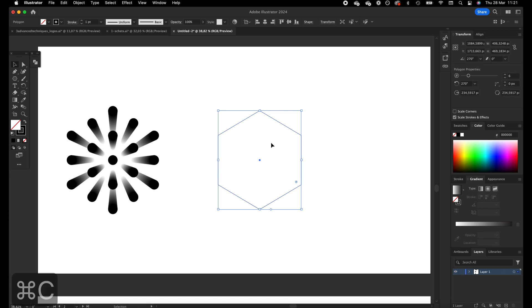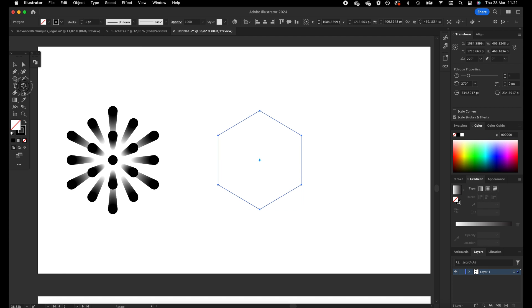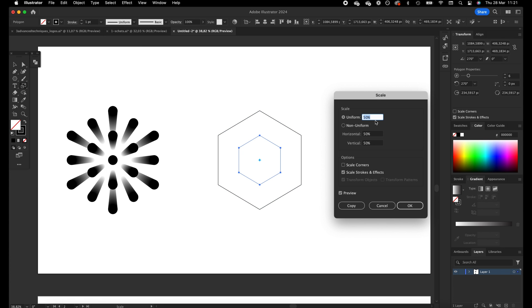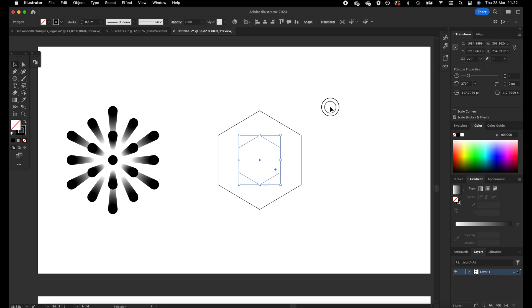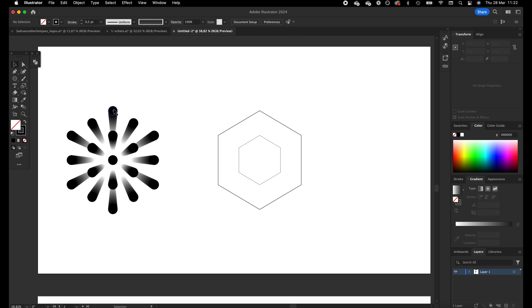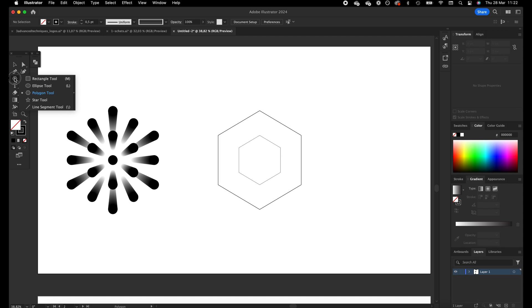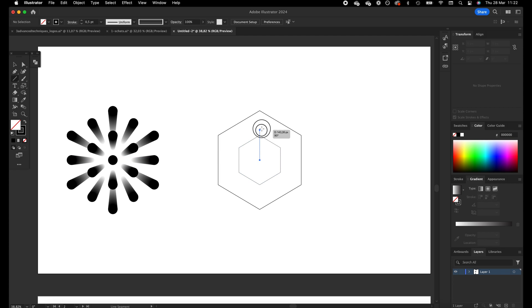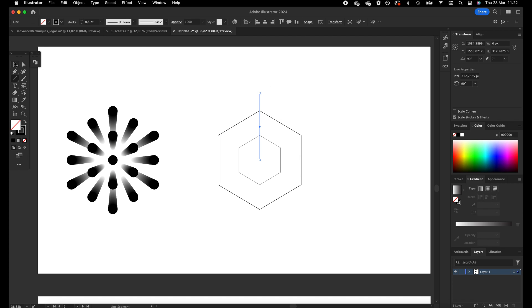I want to copy this hexagon by pressing Command C, then Command Shift V, and we are going to scale it 50 percent down. For these parts, circles will be on the corners of the polygon, but in the middle we also have a circle. Therefore I'm going to add guidelines so I can see where the middle is of this line. We are going to select the line segment tool and drag one line to the top — we need twelve circles on the line.